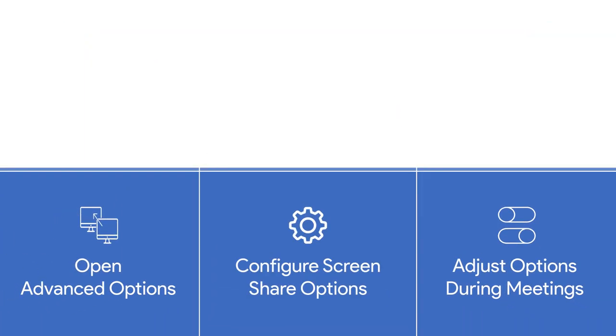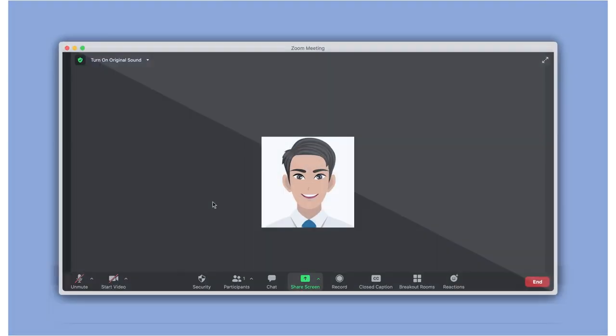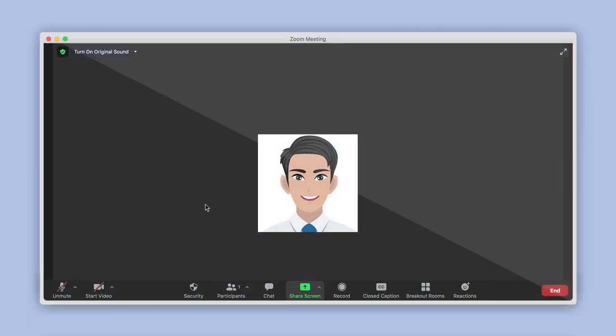Number 3. Adjust Share Screen Options in a Meeting. If you need to temporarily change your account settings for just one meeting, you can adjust them within that meeting as desired. Here's how to do it using the Zoom desktop application. During your meeting, click on the upward arrow located at the top right corner of the Share Screen button here.